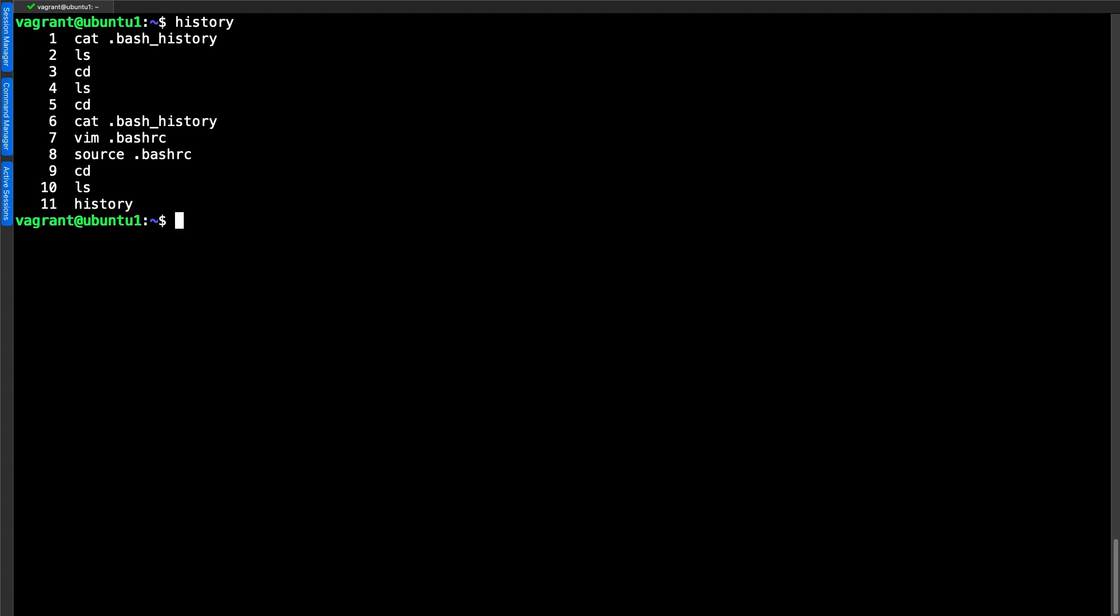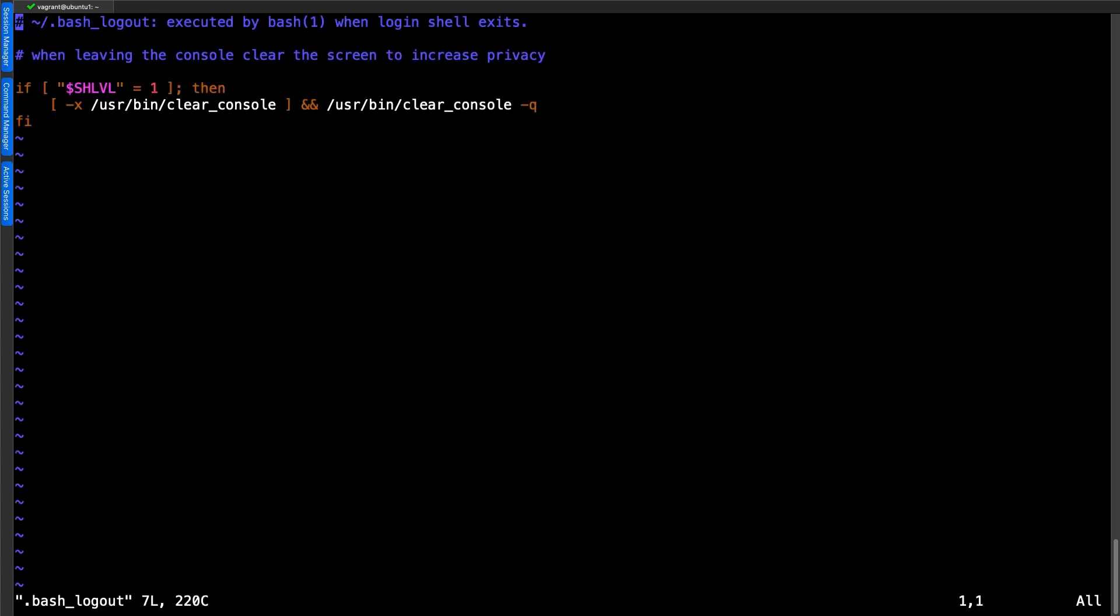Now of course we could edit the file or delete the file and start all over again. But if you want to maintain the history, one thing you can consider doing is writing to your bash_logout script. Let's use vim .bash_logout.